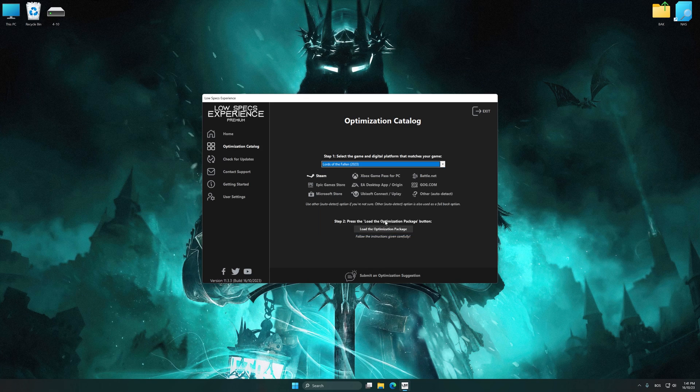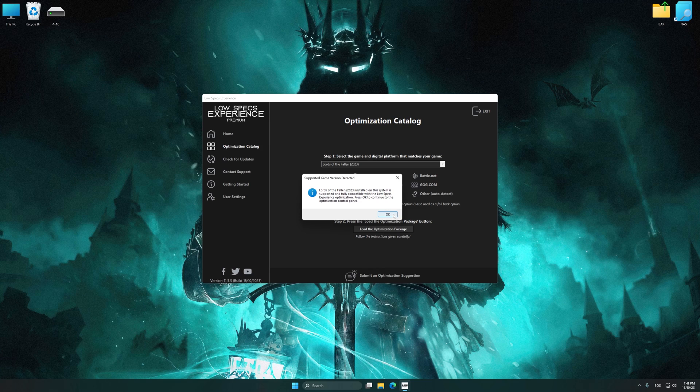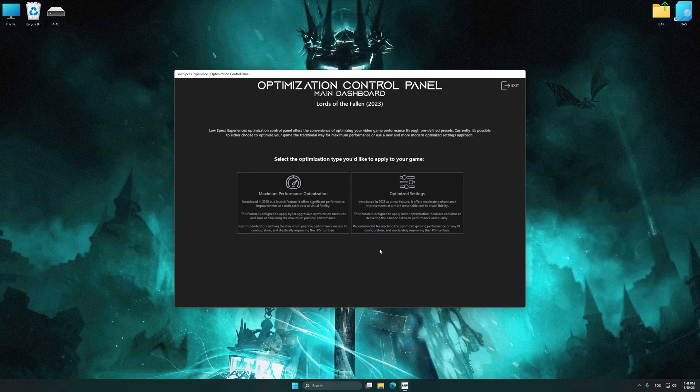Once done, press the Load the optimization package. Low Specs Experience will automatically detect the supported game version on your system. Now press OK and the optimization control panel will load.